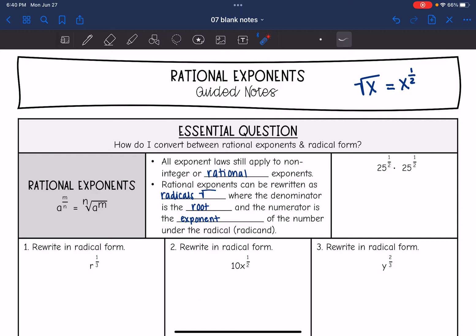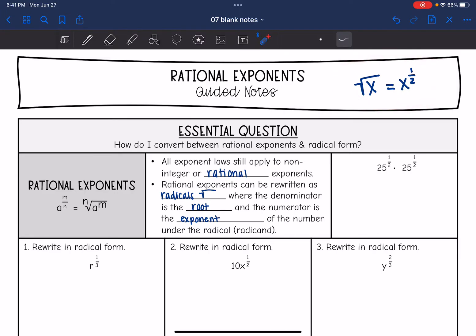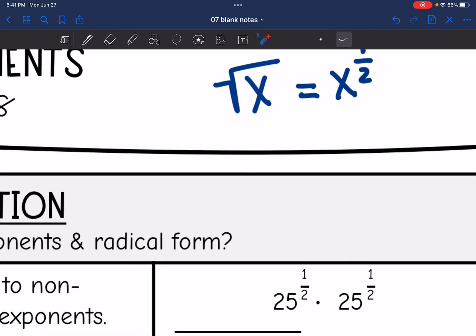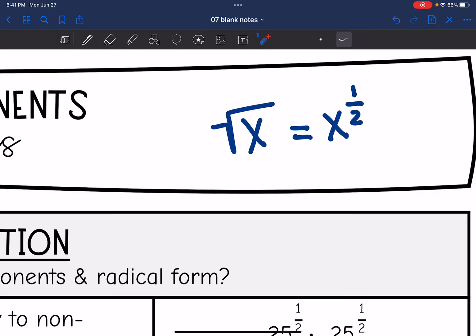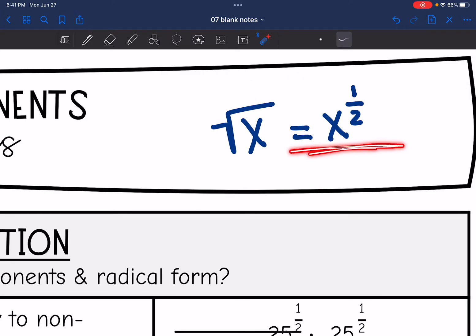Before we talk about all rational exponents, let's look at one really common one that you should have memorized. The rest of them you can use this pattern, but this one is a really common one, so try and memorize it. The square root is the same thing as the one-half power.